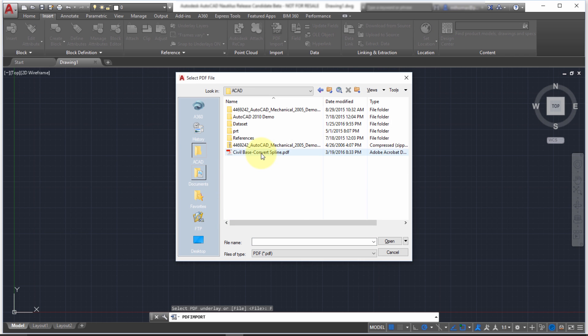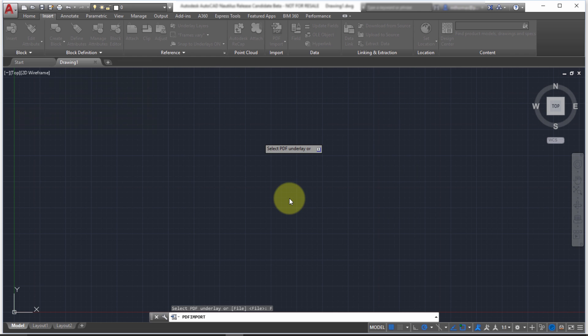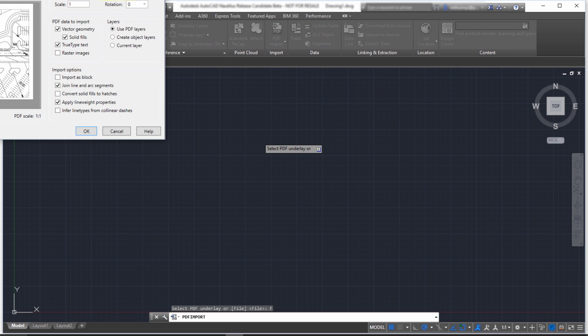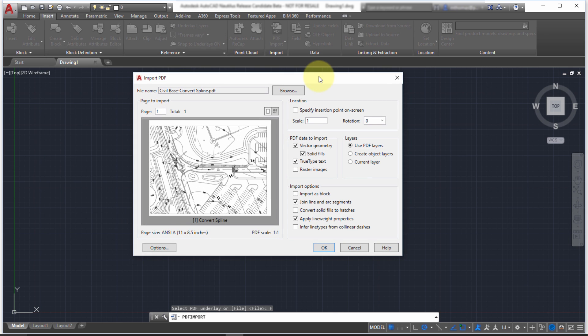So I'm going to select this civil base PDF file here. And when I click open, what it's going to do is give me some options here. Now, what I did is I actually created this from a paper space layout, just to see what we can do with this data.